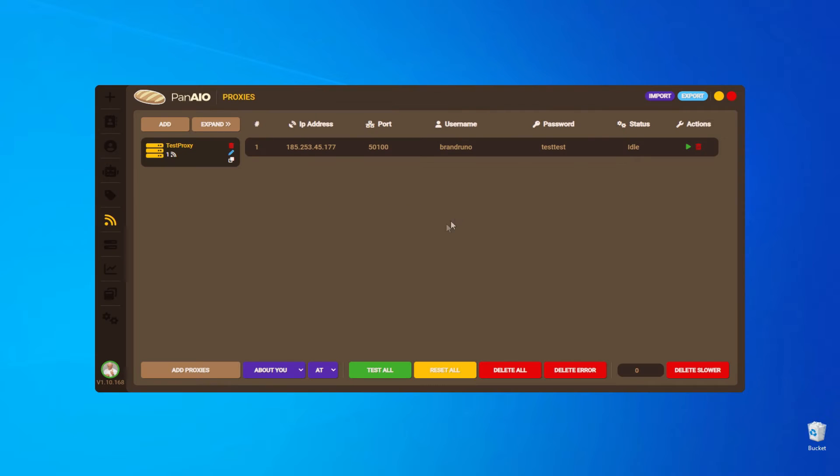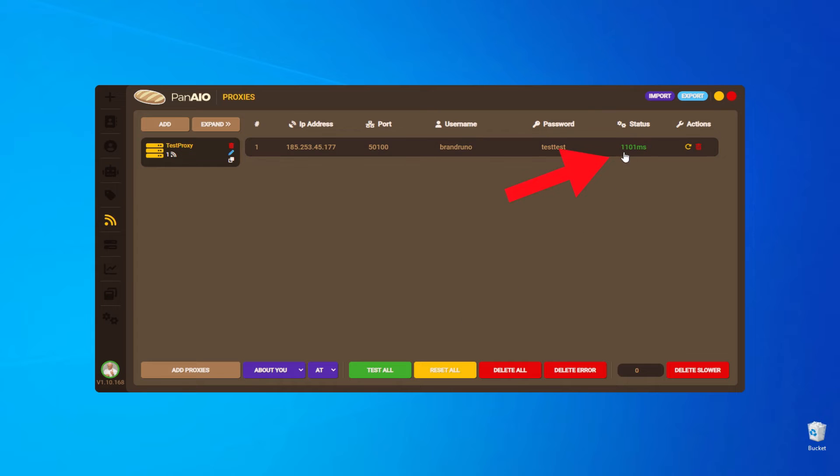To check the proxy connection in the bot, use the internal checker by clicking on the Test All button. The result of the check will be displayed in the Status column.